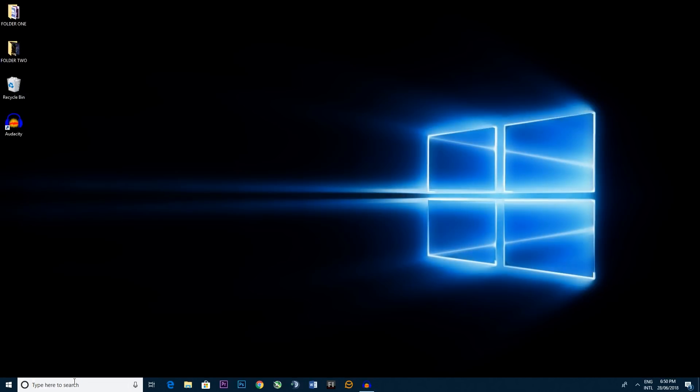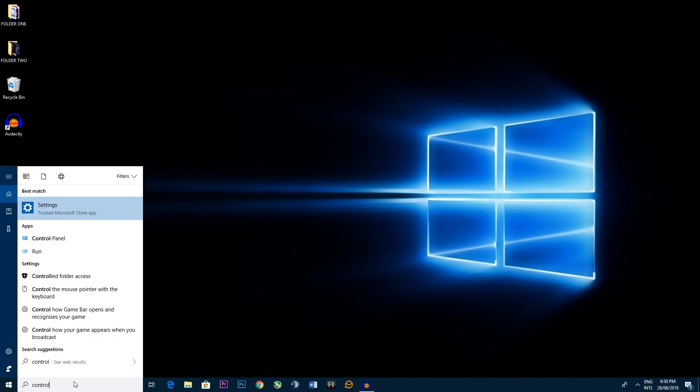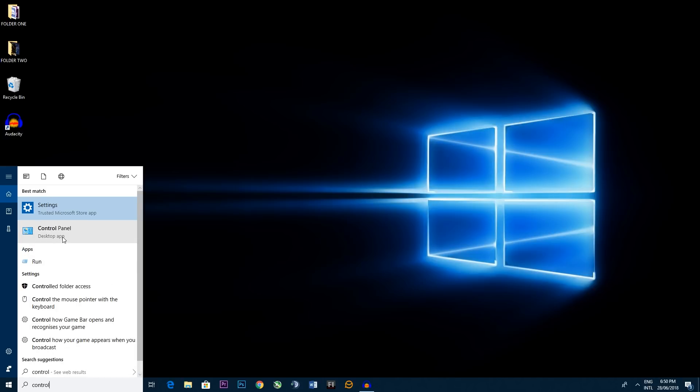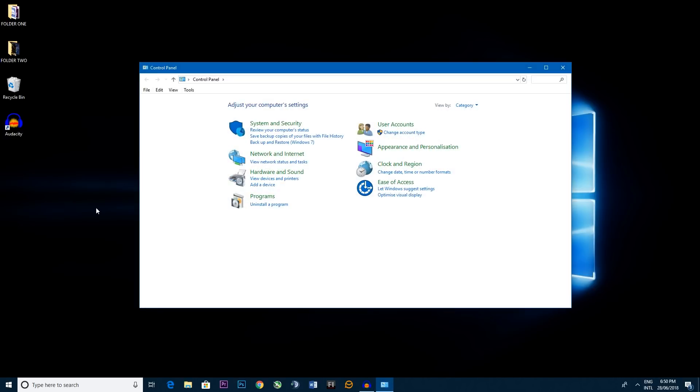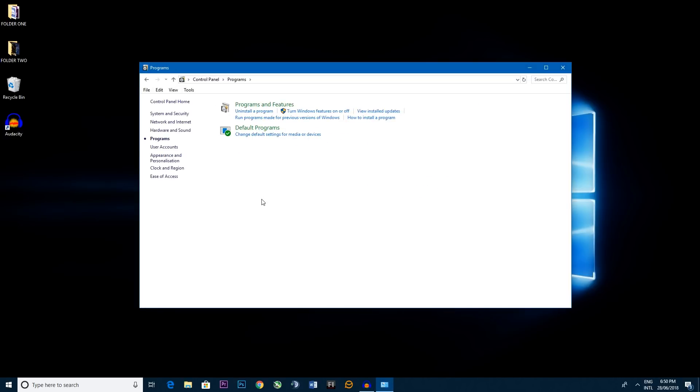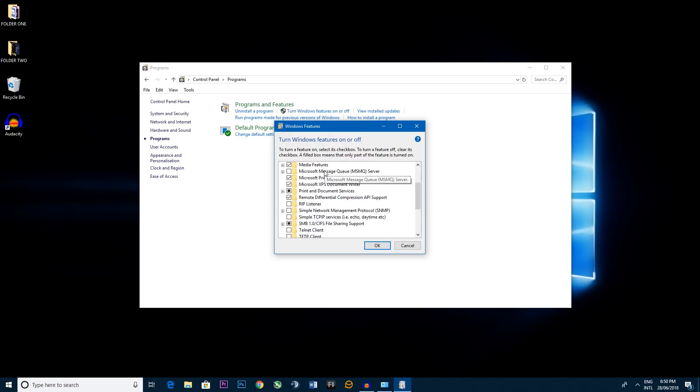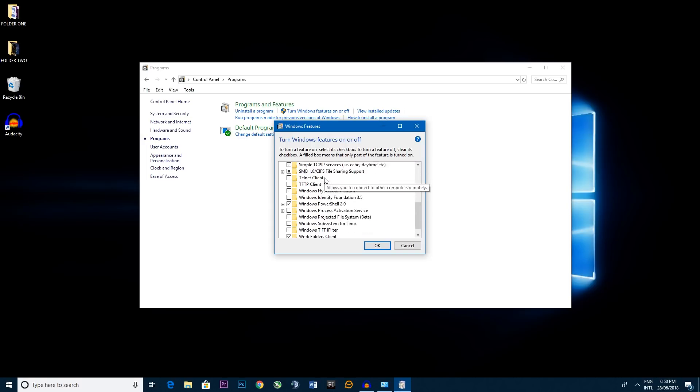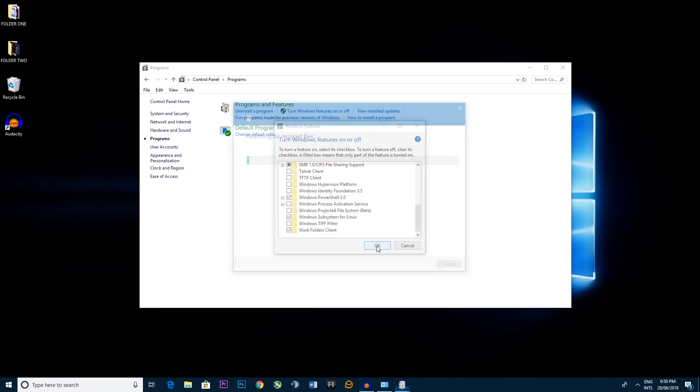We go to Cortana and we go control panel. Click control panel. Now we go to programs. Now we want to go to turn Windows features on or off. You click that. This little box opens. So you scroll down until you find Windows subsystem for Linux. You click that and if you go okay.